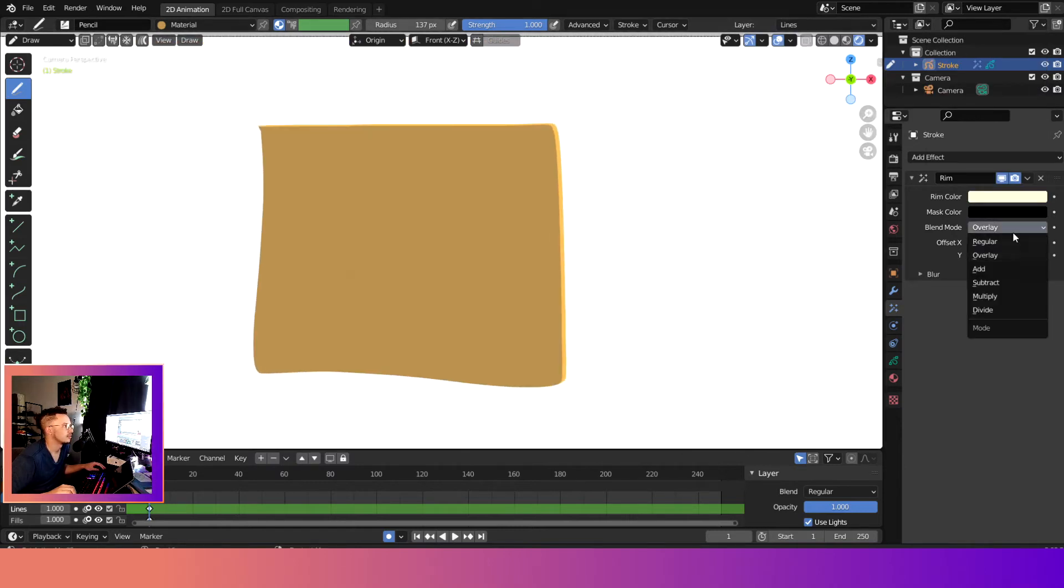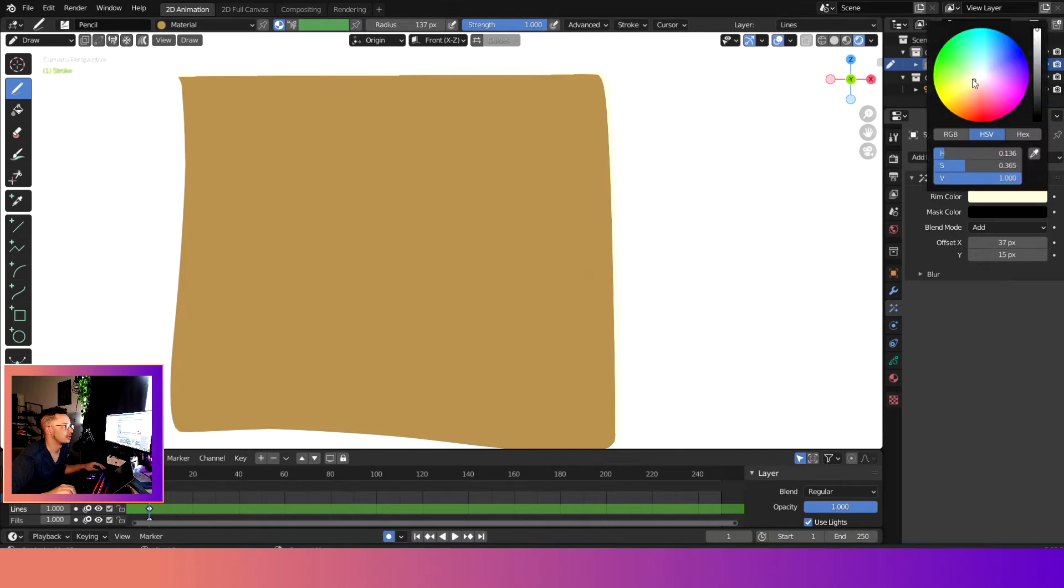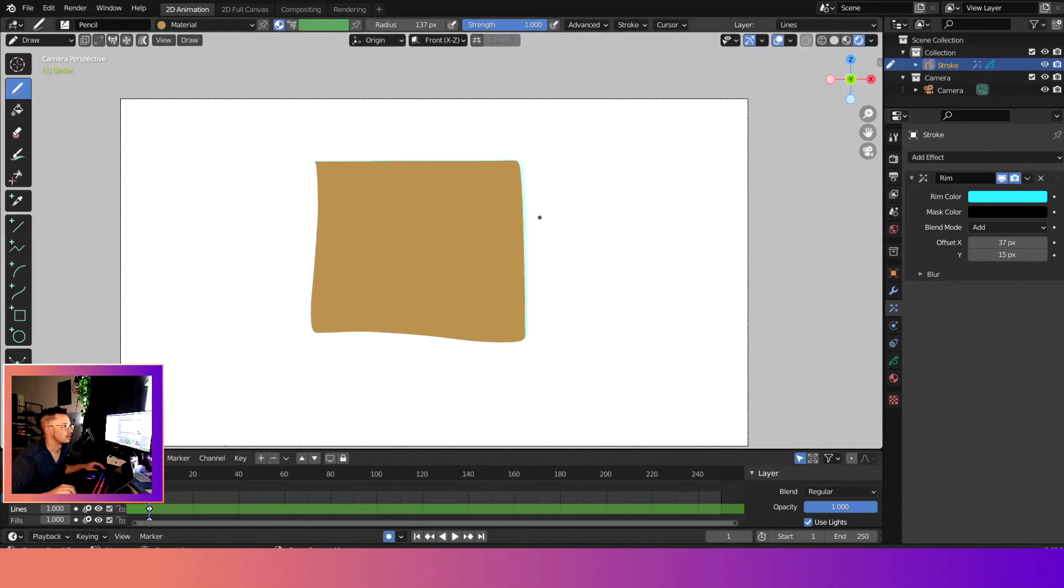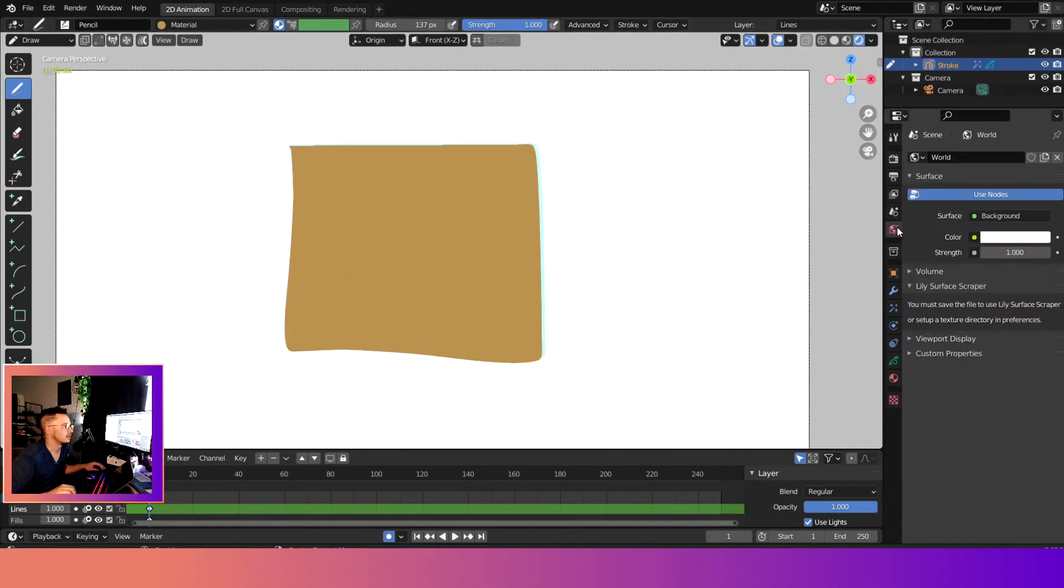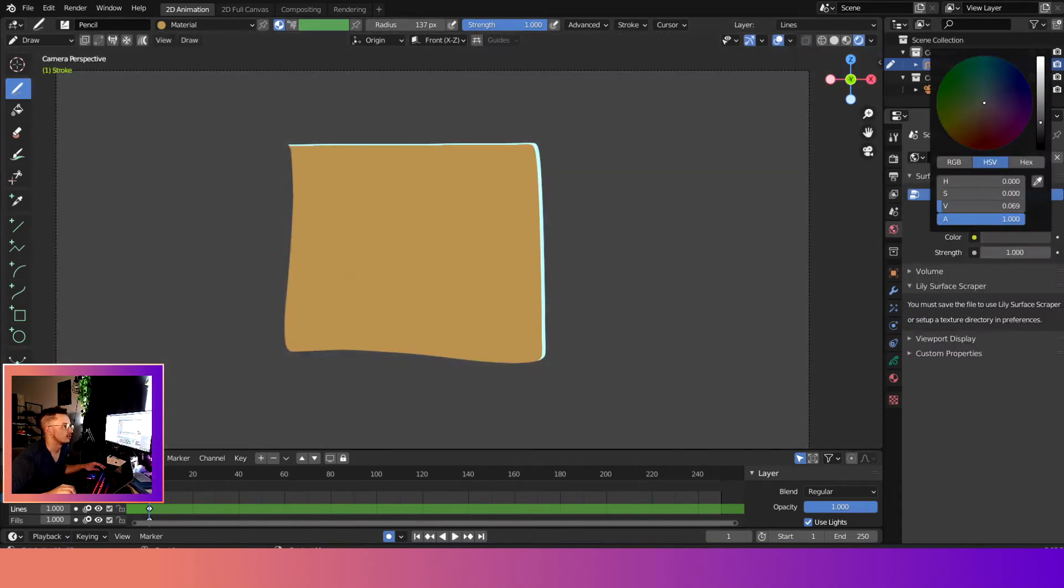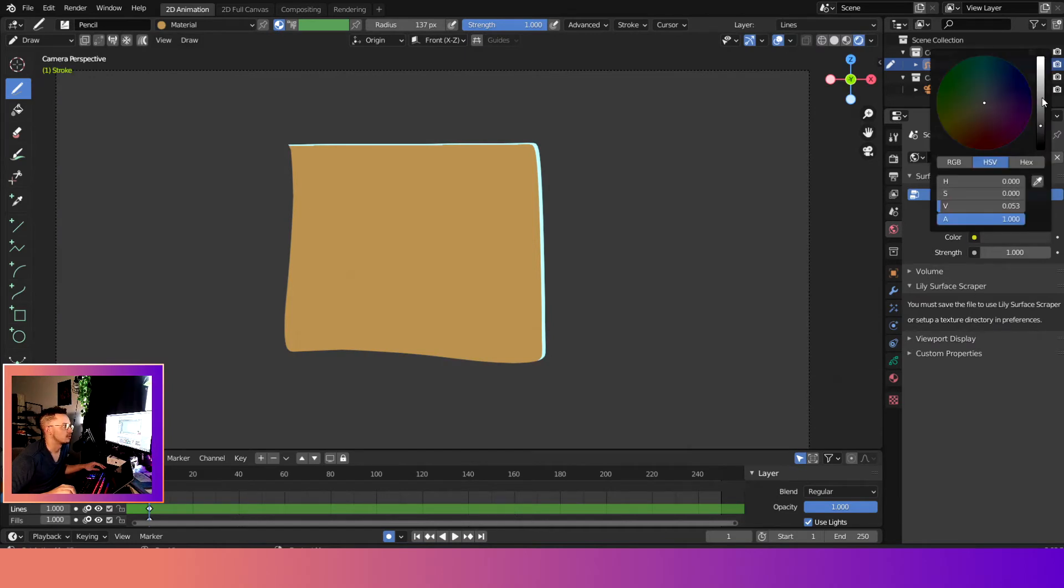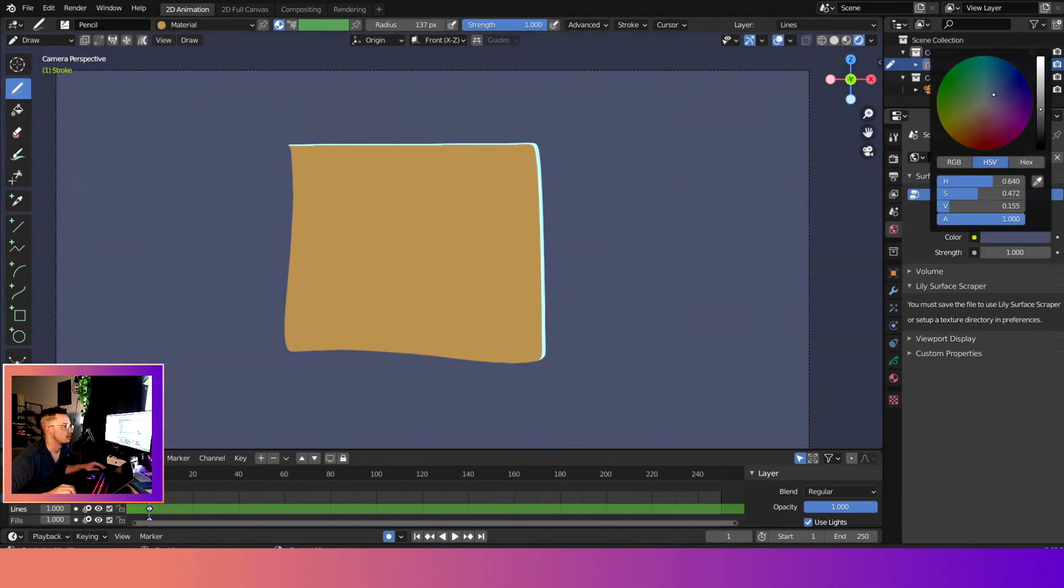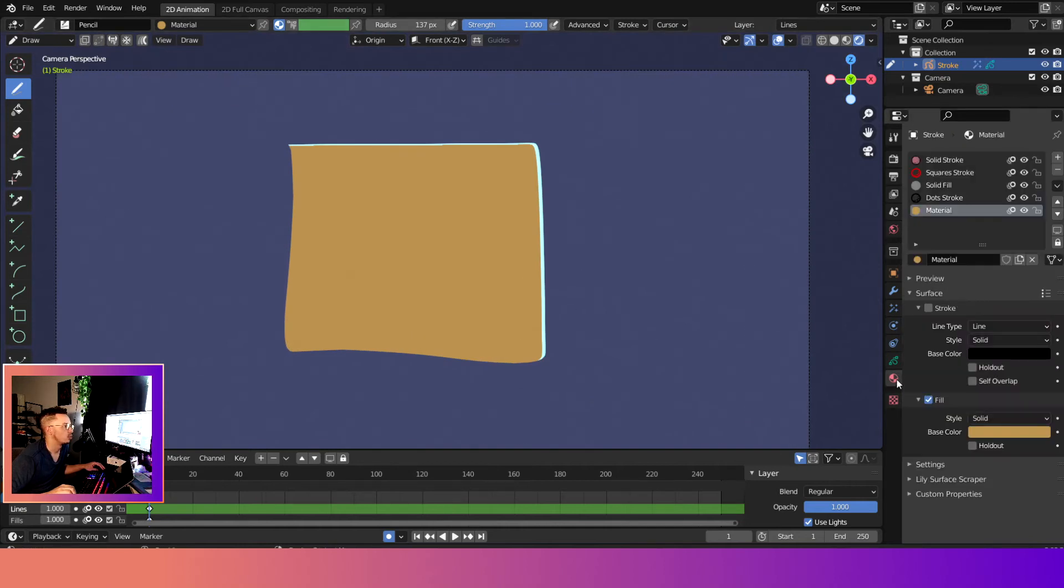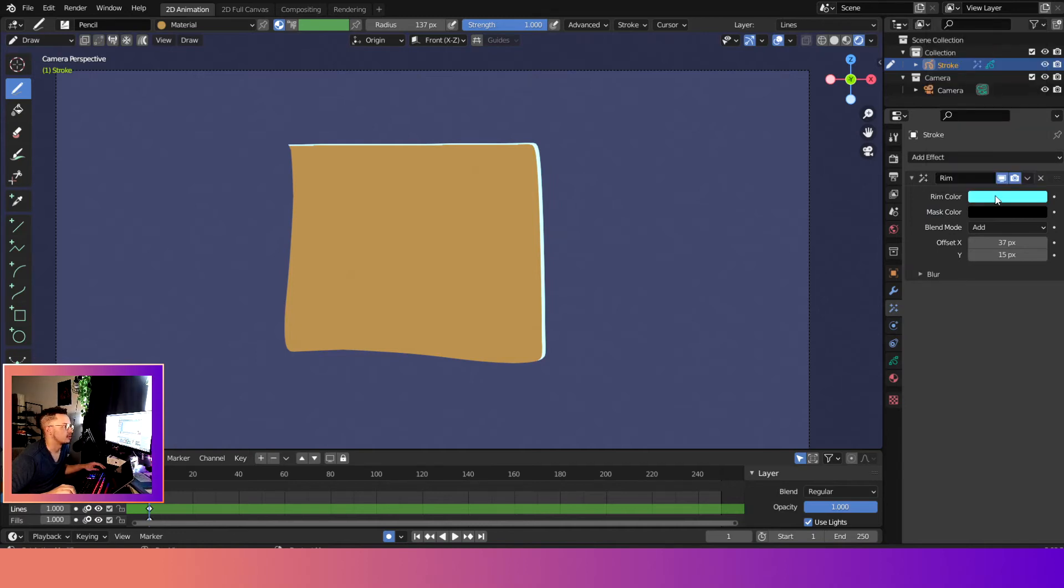Cool. And we can change the blend mode to add, to make it a lot more dramatic. So if it was like a kind of like a neon backlight or something, let me change the world background. So it looks more cool. So if it was something like that, you can change the blend mode to add.